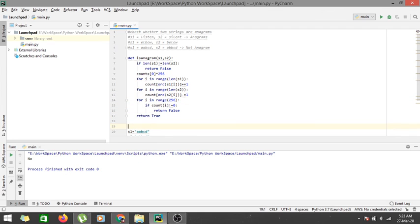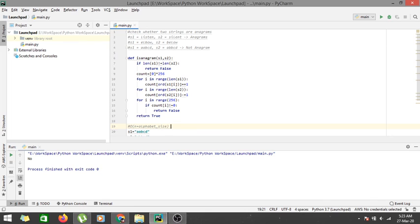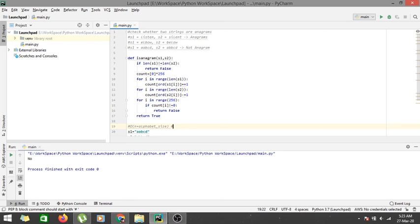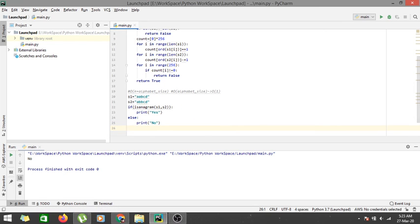This solution runs in O(n + alphabet_size) time, where alphabet size is 256. Since alphabet size is a constant, the time complexity simplifies to O(n). The auxiliary space used is O(alphabet_size) for the count array, but since that is also constant, we can say it is O(1) — constant space. Thanks for watching, and see you in the next one.